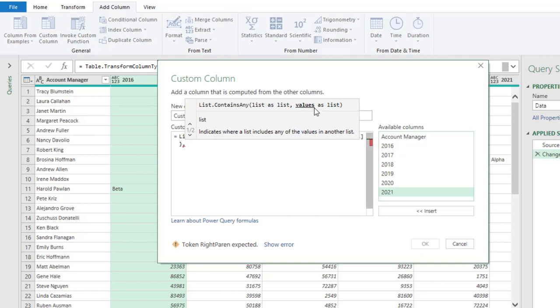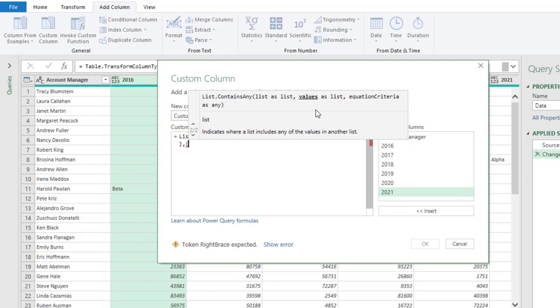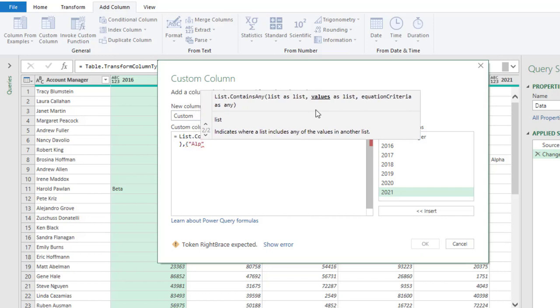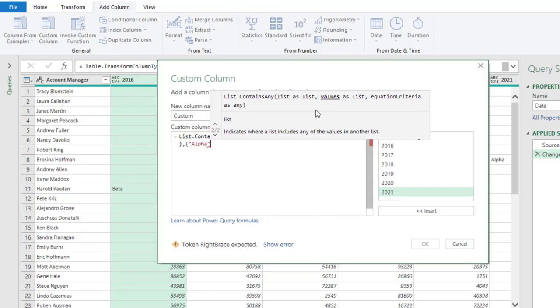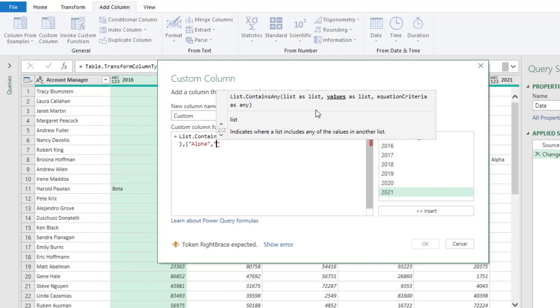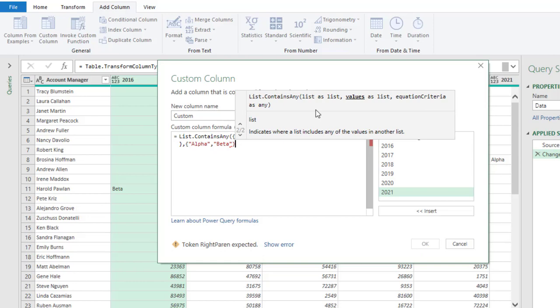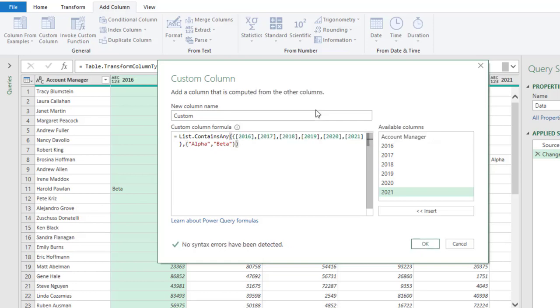Okay, so we can close up the curly brackets and put in a comma. Now for the second argument which is values as list, I need another curly brackets. Now in this case the two keywords are alpha and beta, so I'm going to put that inside double quotation with a comma to separate them. So double quotes, anyone can come first, okay, either alpha or beta, then put another double quotes, then we type in beta, and then we can close up the curly brackets and close off the List.ContainsAny.